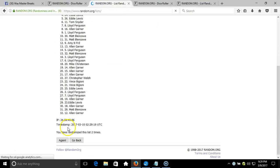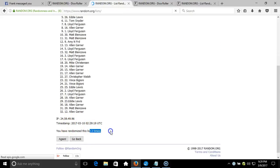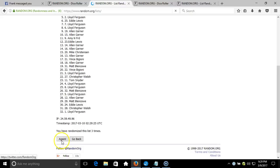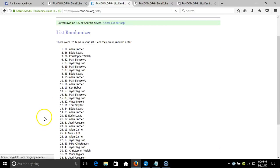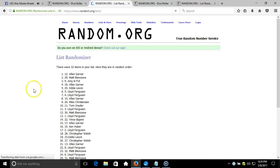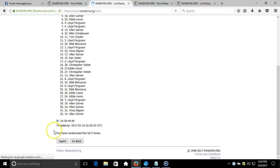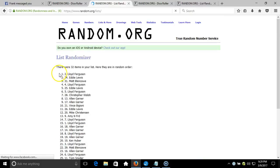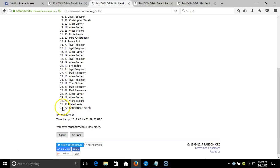After six rolls, we've got Lloyd Ferguson on top and Christopher Walsh on the bottom. Rolling six times total.